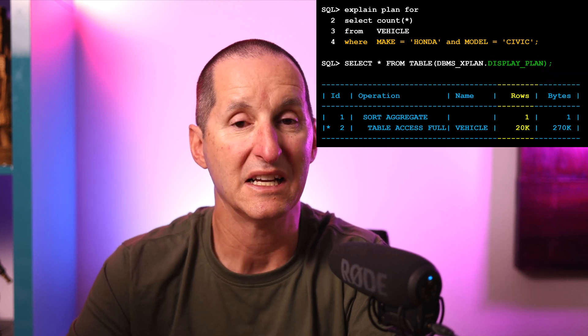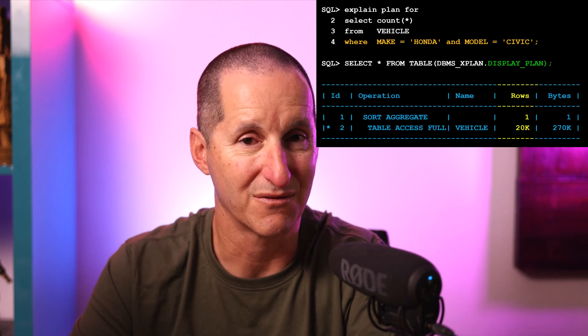Here's an example. I'm doing a count star from a table of vehicles, and I'm looking for the make and model of a particular car — in this case, a Honda Civic. When I display the execution plan, it says I'm doing a table access full on the vehicle table, and it estimates it's going to get 20,000 rows from this table. Table access full is like one of the checkout lines — it's the best one in the optimizer's opinion. The question is, do we know that for a fact? What we want to do is, like our shopping center metaphor, work out the actual values versus the estimate.